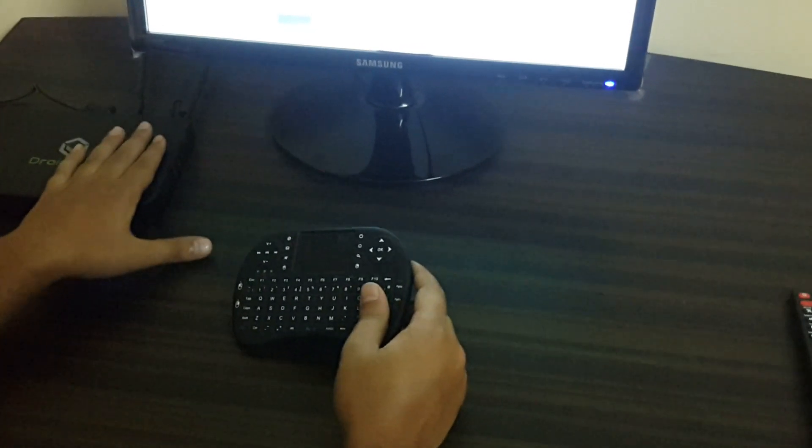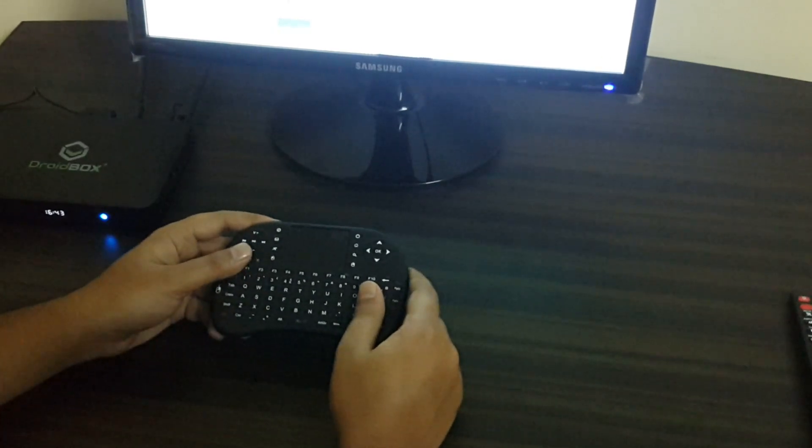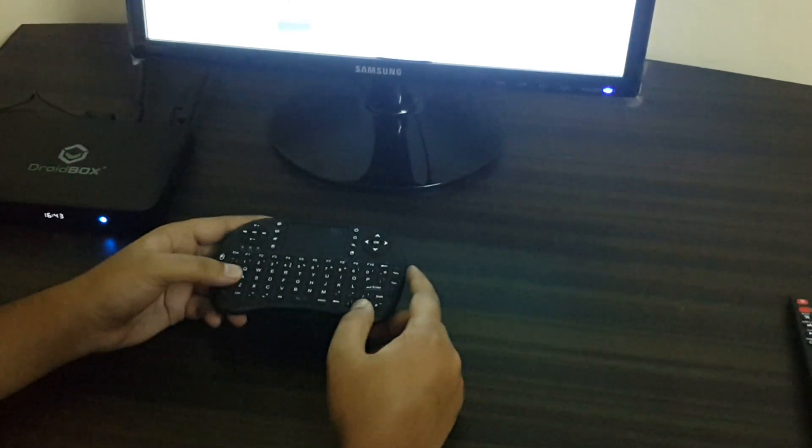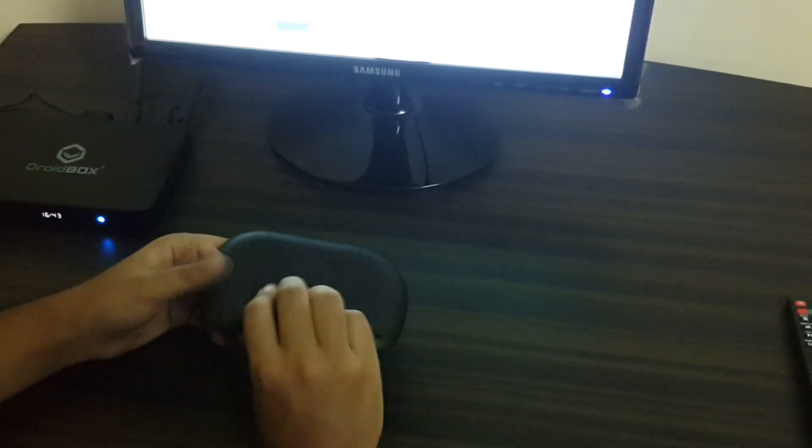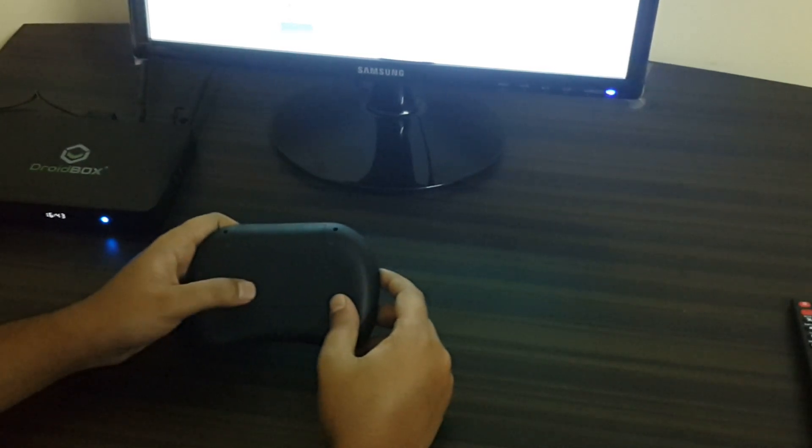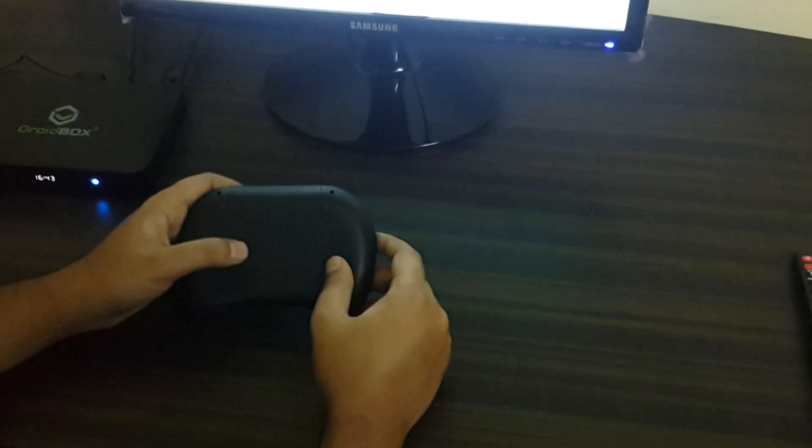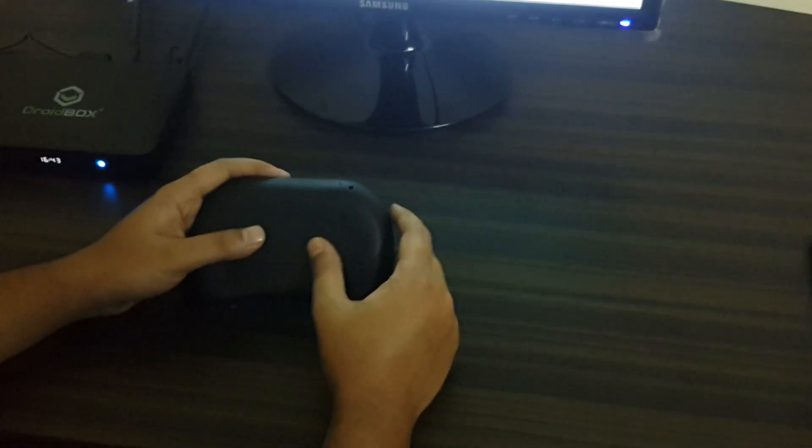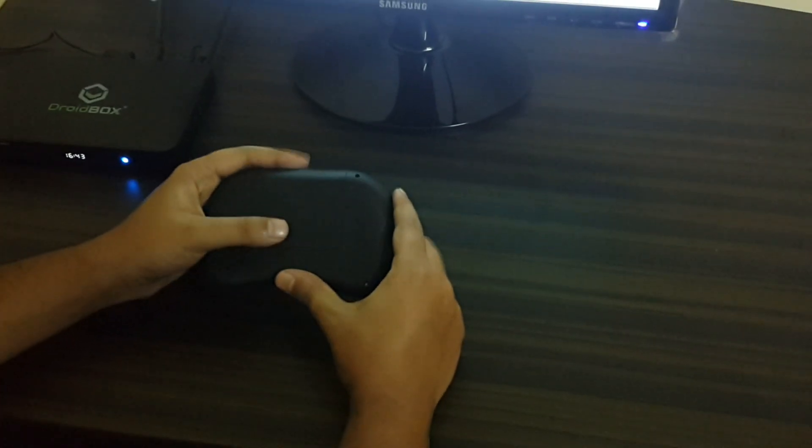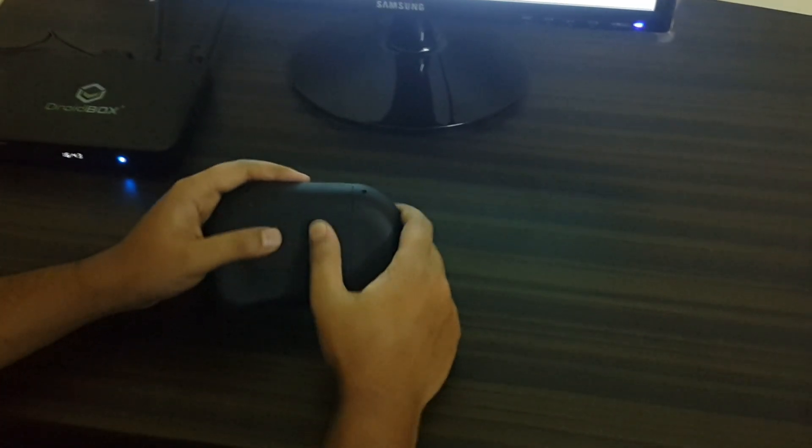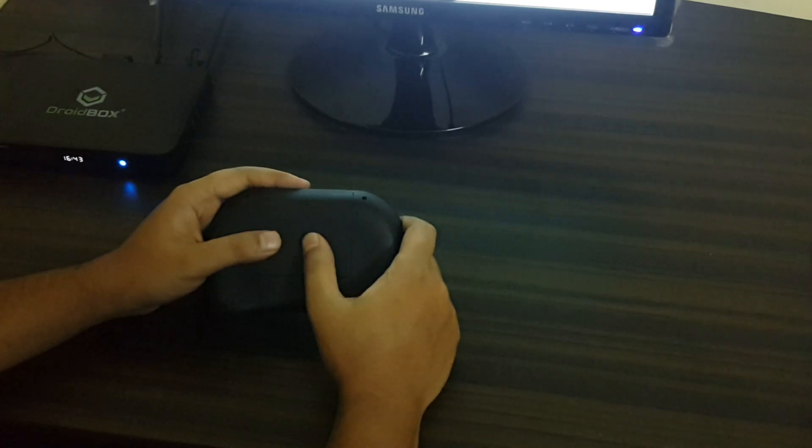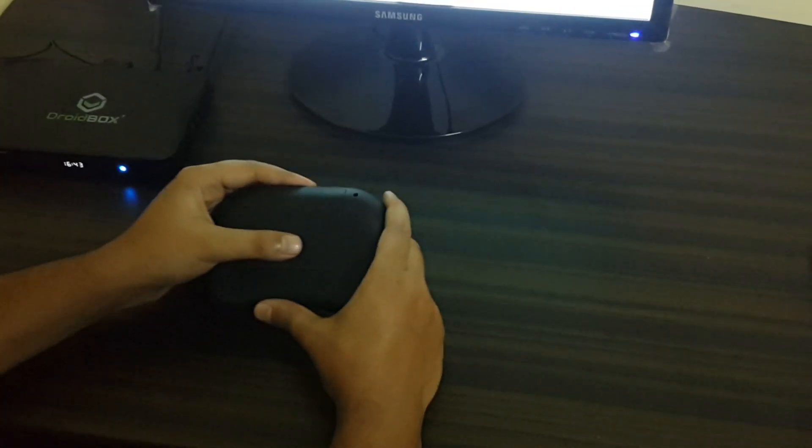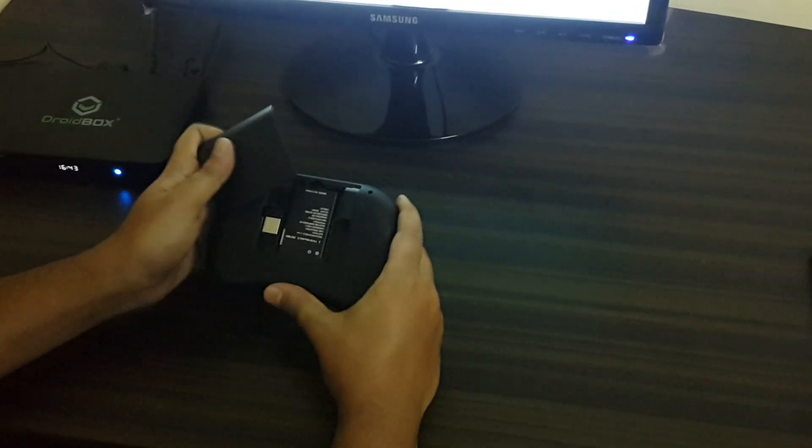So where can you find the dongle? The dongle is on the backside under the back cover which is covering the battery of this remote. You just need to take this covering out. You can see there is an opening on this lid, so I'll just drag it and you